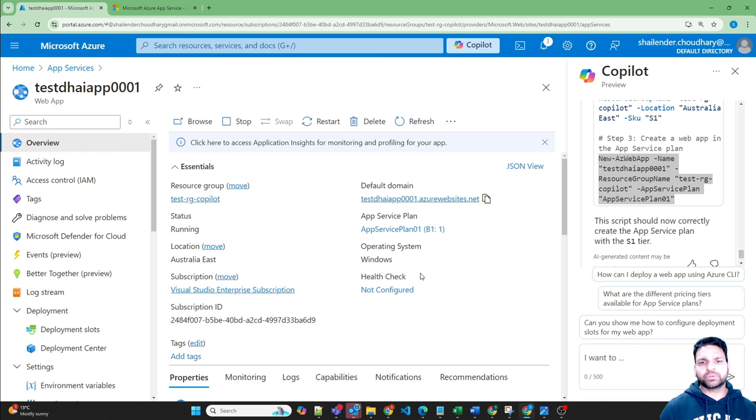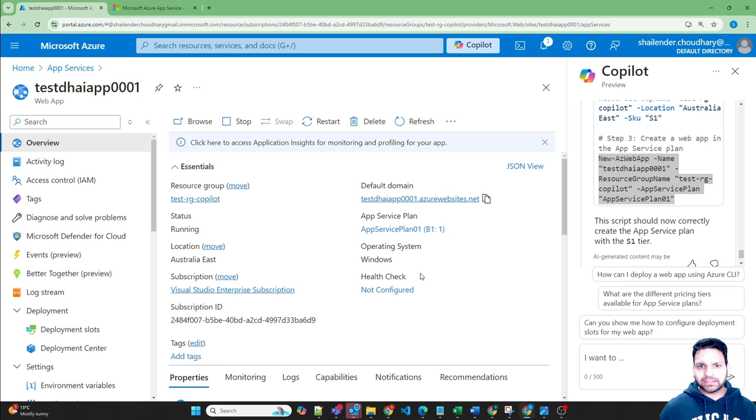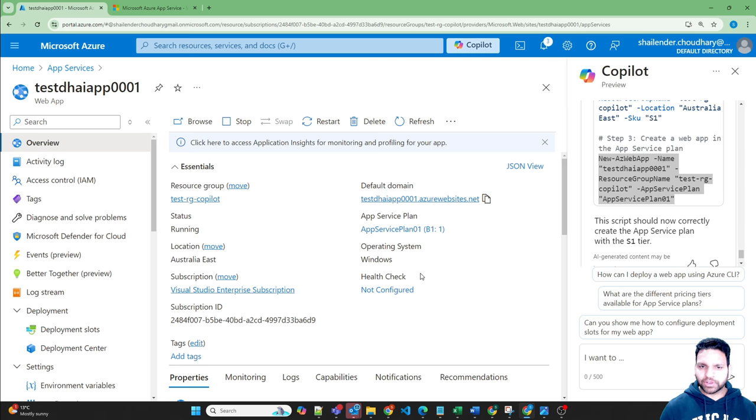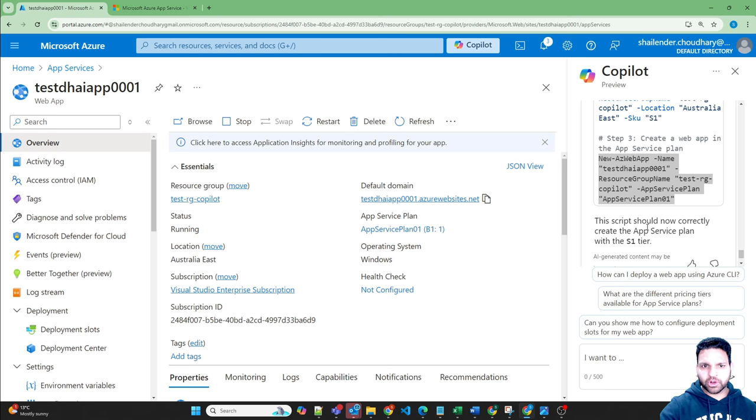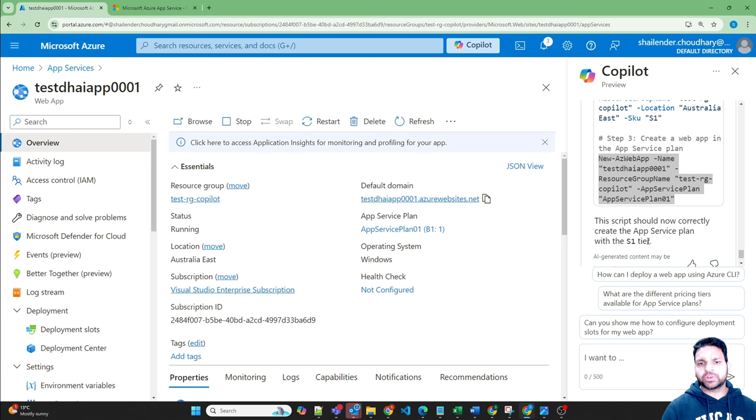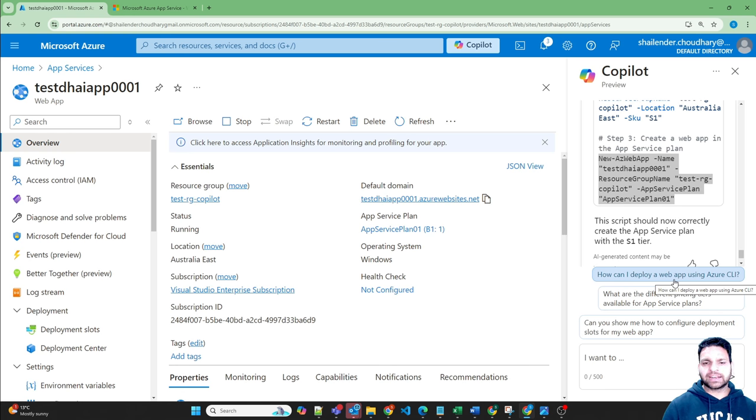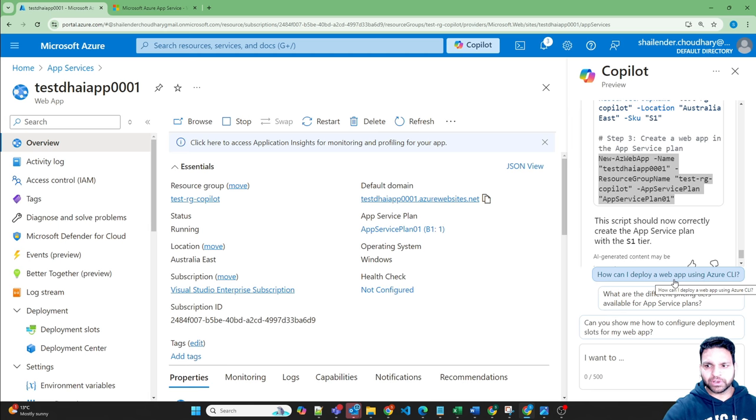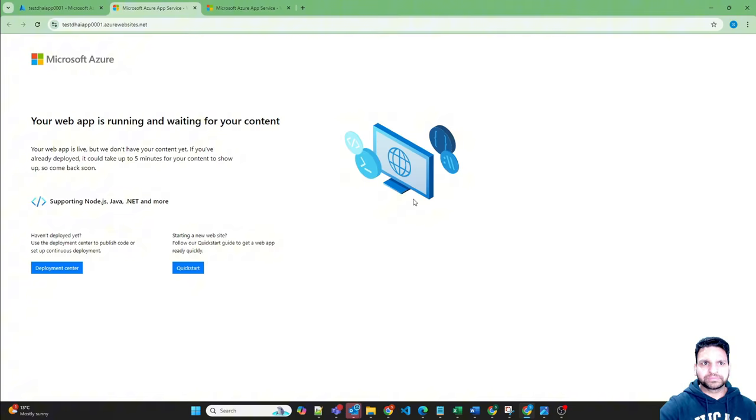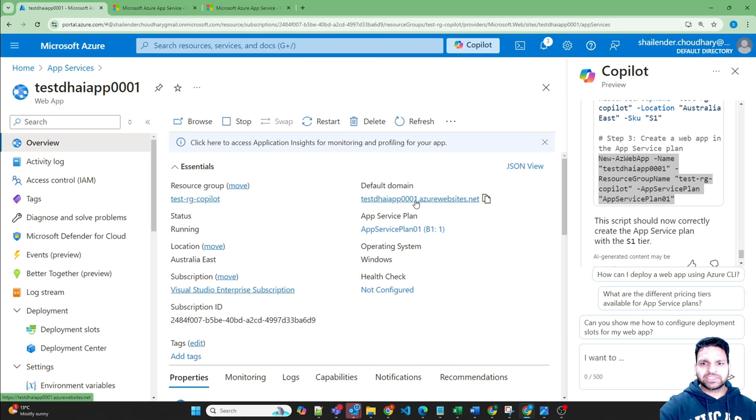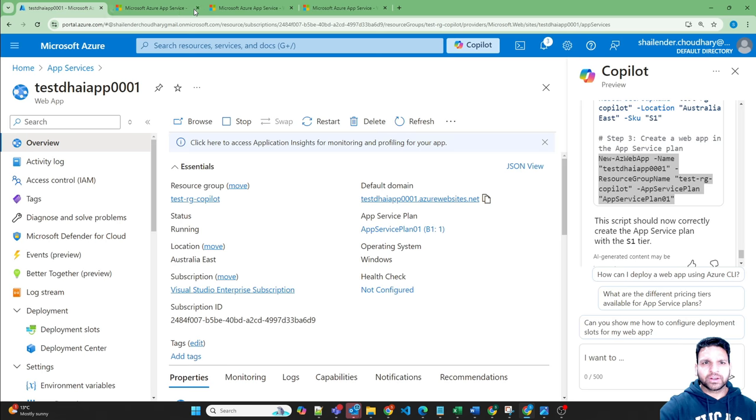So using the Copilot if you want to quickly create a web app you can do it and even you can ask few questions, try to improve the script and the Copilot as an assistant provides you a little help for now but it will be very helpful in the future when it will have guided deployment where you will just have to choose the options and it will keep asking you different prompts and it will be very easy for you to deploy the services.